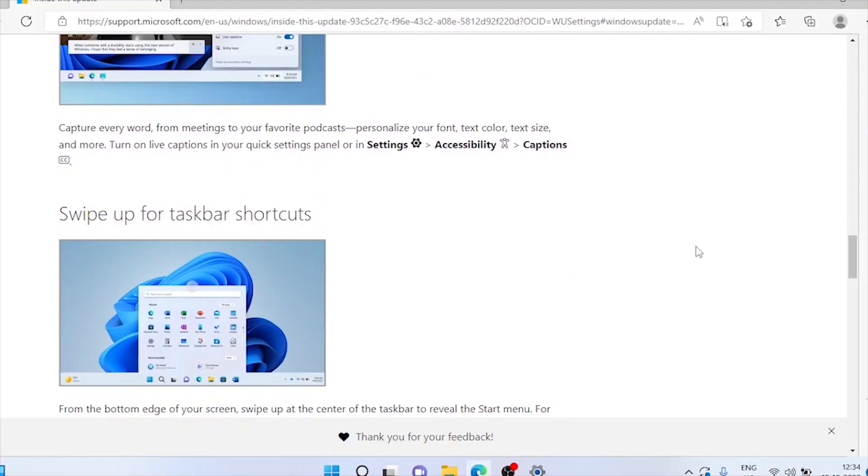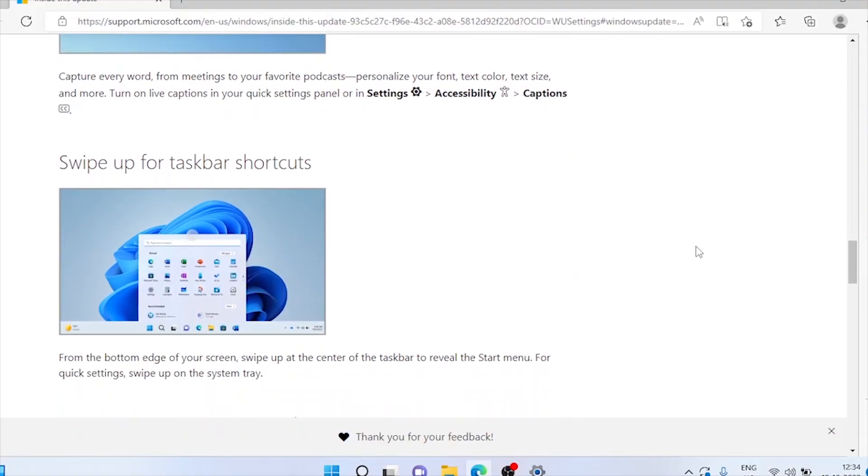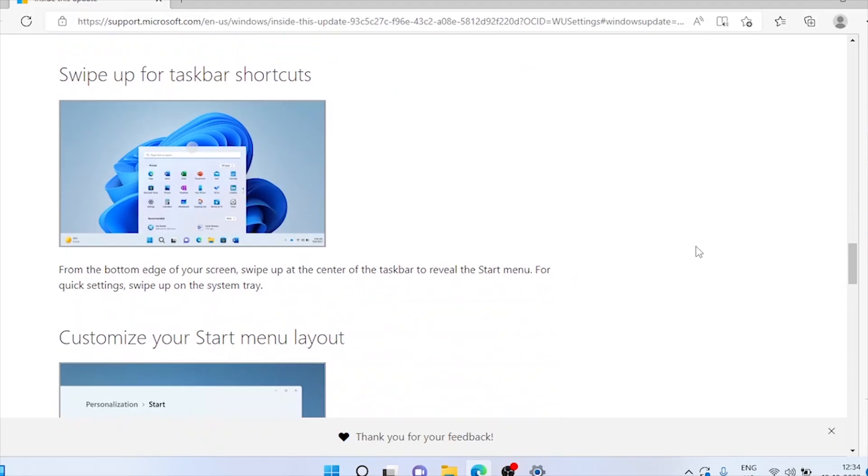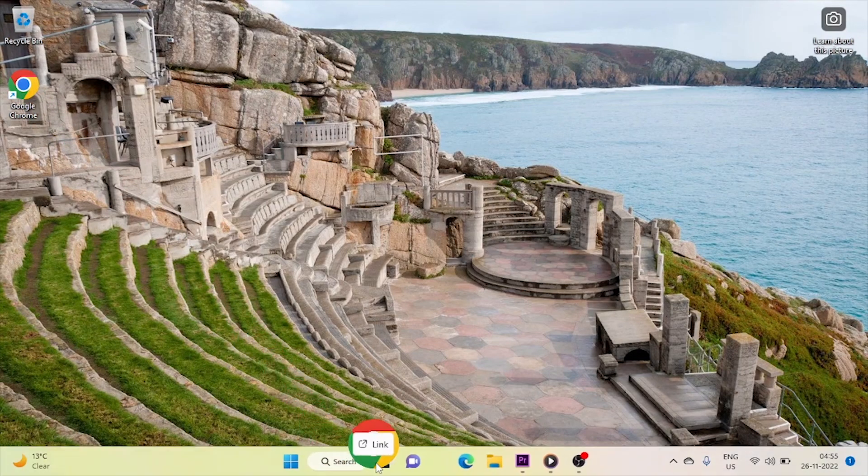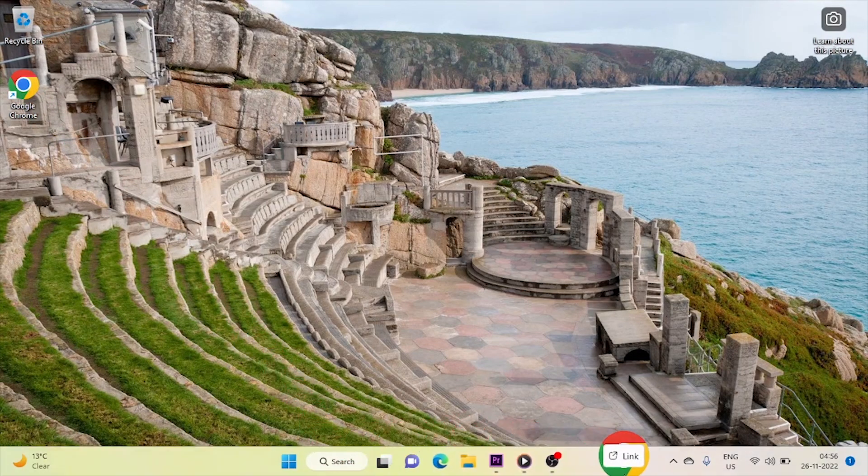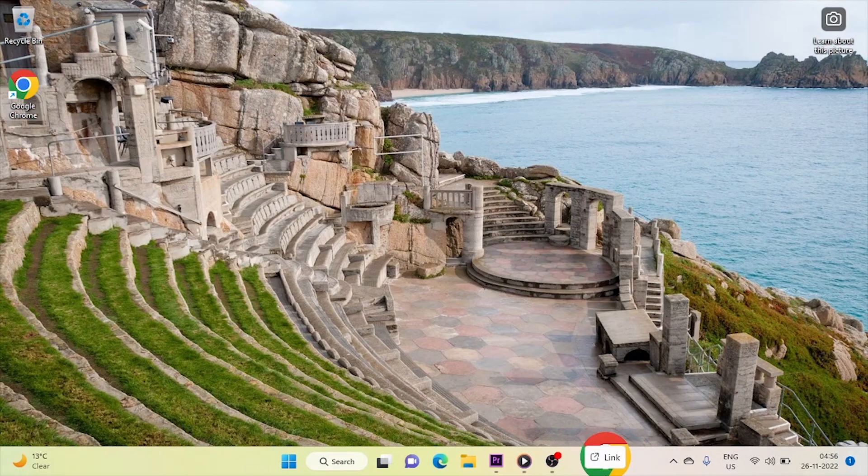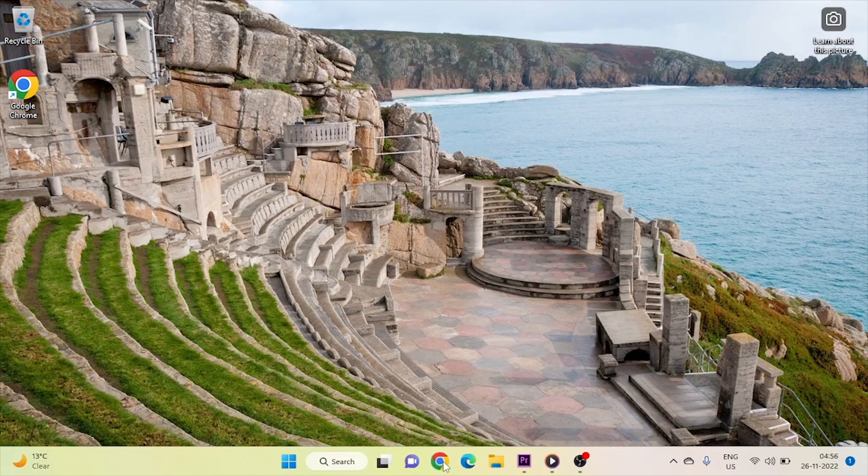Drag and drop in taskbar. The taskbar has also been upgraded with the restoration of the drag-and-drop option, allowing us to paste files by dragging them to the taskbar. Windows 11's initial release didn't have this feature. There was a lot of demand for it, and finally Microsoft added it in the new update.